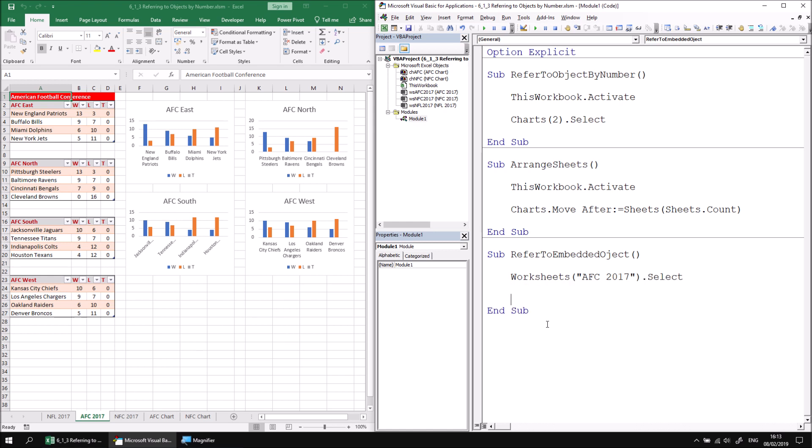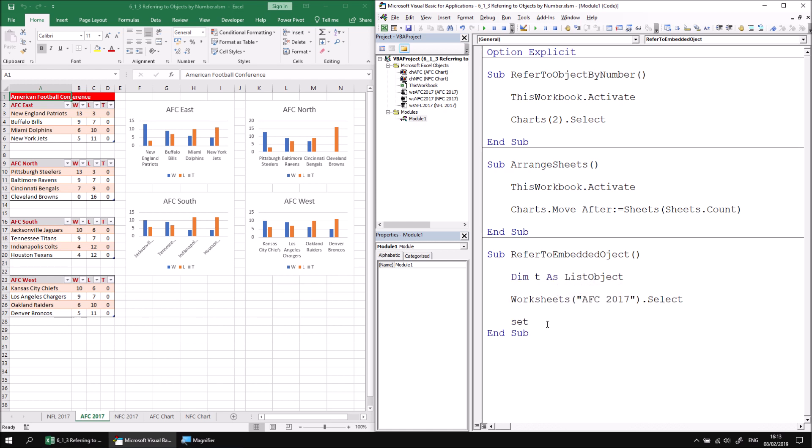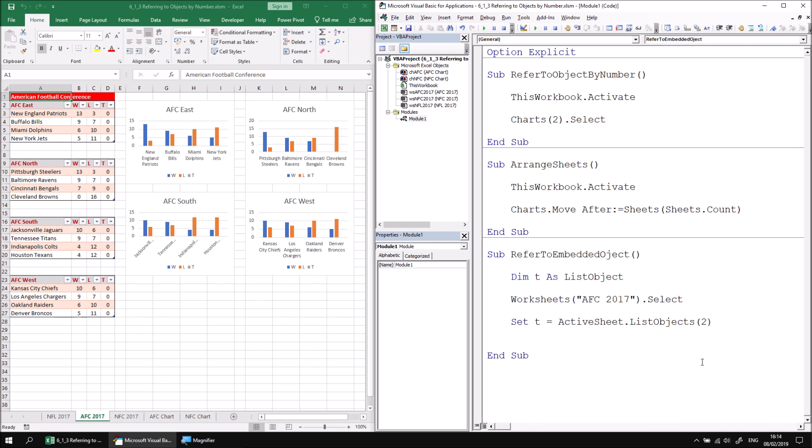I'll do this by name as I know that it's called AFC 2017 in this case rather than its position. So AFC 2017 dot select. What I'd then like to do is reference the second list object in the list objects collection. I'm going to use a variable to do that as we did in the previous part of this lesson. So I'm going to say dim t as list object. I can then set a reference in that variable. I can say set t equals active sheet dot list objects. And again, the list objects collection is indexed based on the order in which the lists appear in the worksheet. So this happens to be the second one. This the one that I want to reference is index number is two. So I can reference that as the number two and then try to apply some kind of method or property to it.